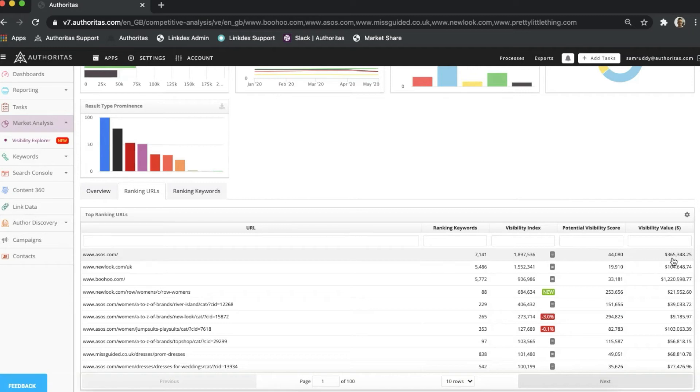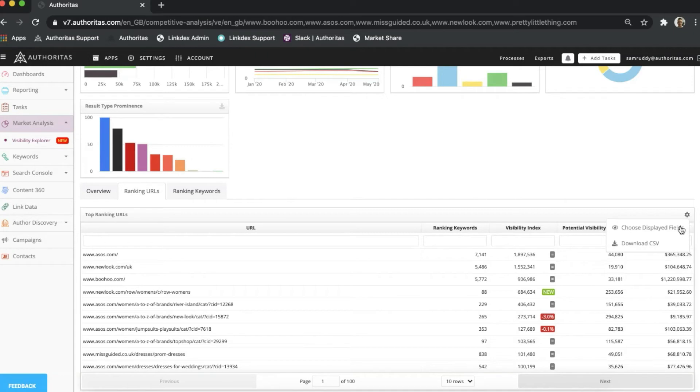Each column can be filtered to help you drill down into the data, and your account manager can provide you the details of the operators that can be used to filter information. Clicking on the cog icon here will allow you to download the table as a CSV if you're interested in manipulating the data further through software like Excel.